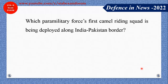Which paramilitary force's first camel riding squad is being deployed along the India-Pakistan border? Among all paramilitary forces, BSF — the Border Security Force — is the most important force in Rajasthan, where the first camel riding squad was deployed.